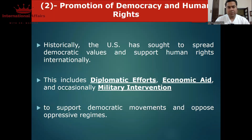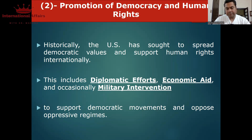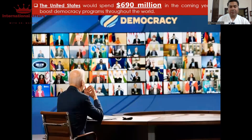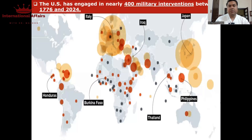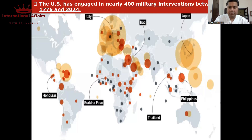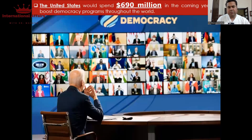دوسرا اہم foreign policy tenet امریکہ کا ہے promotion of democracy and human rights۔ امریکہ نے پوری دنیا میں یہ ٹھیکہ اٹھایا ہوا ہے — they want to establish democracies everywhere۔ ان objectives کو achieve کرنے کے لیے وہ diplomatic efforts کرتے ہیں، ملکوں کو diplomatically support کرتے ہیں کہ democracies establish کریں، economic aid کے ذریعے سے انہیں influence کرتے ہیں، اور تیسرا military intervention کرتے ہیں۔ جب سے یہ آزاد ہوئے ہیں تب سے لے کے آج تک انہوں نے چار سو سے زیادہ military interventions کی ہیں دوسرے ملکوں کے اندر — democracy establish کرنے کے لیے یا اپنا dominance create کرنے کے لیے۔